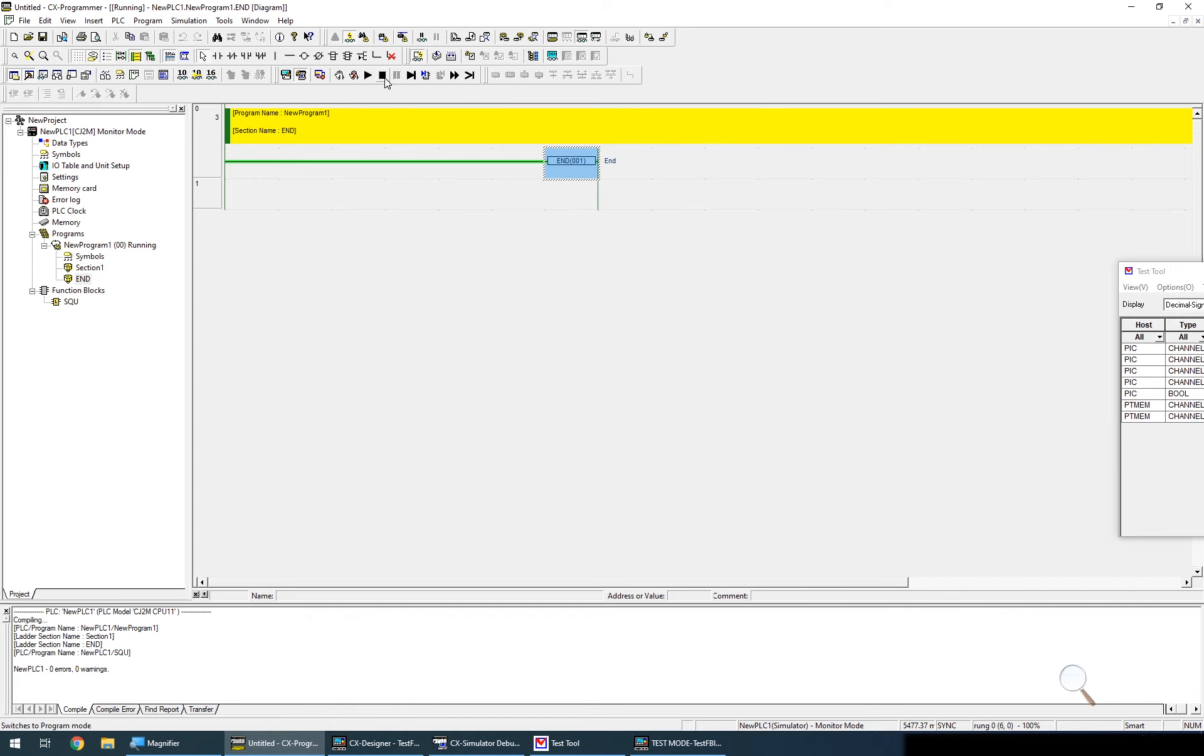So that completes this tutorial. I hope you found it useful. There is a more in-depth tutorial on using function blocks to follow but this should be enough to answer the questions.